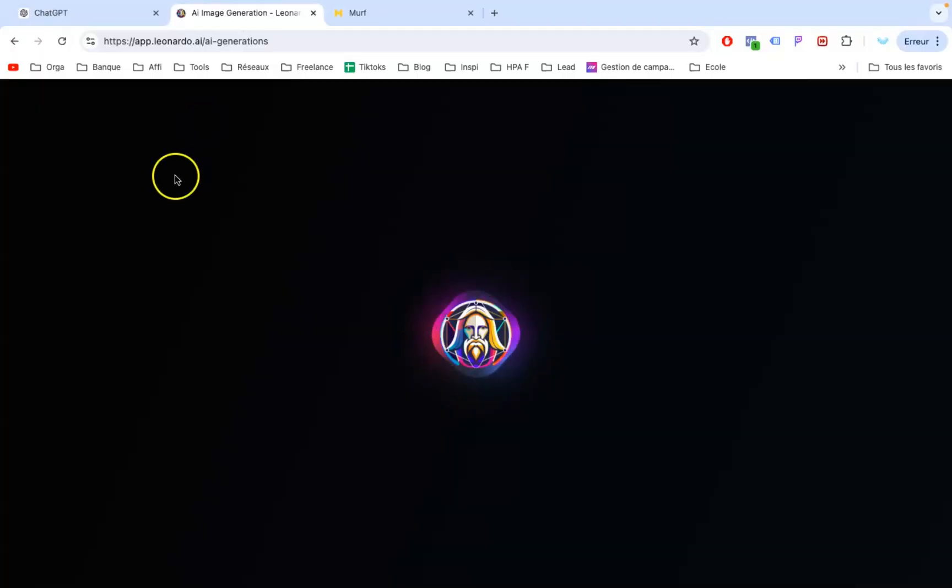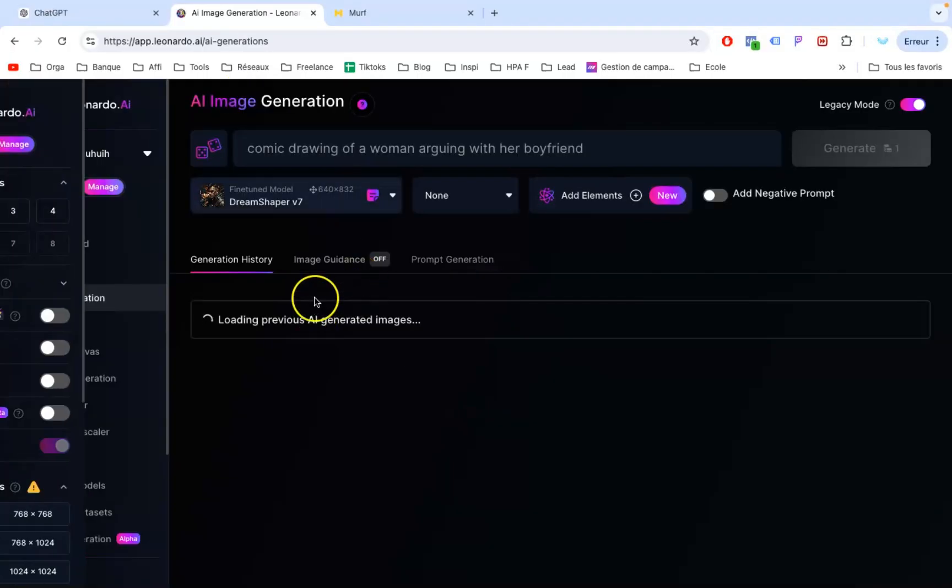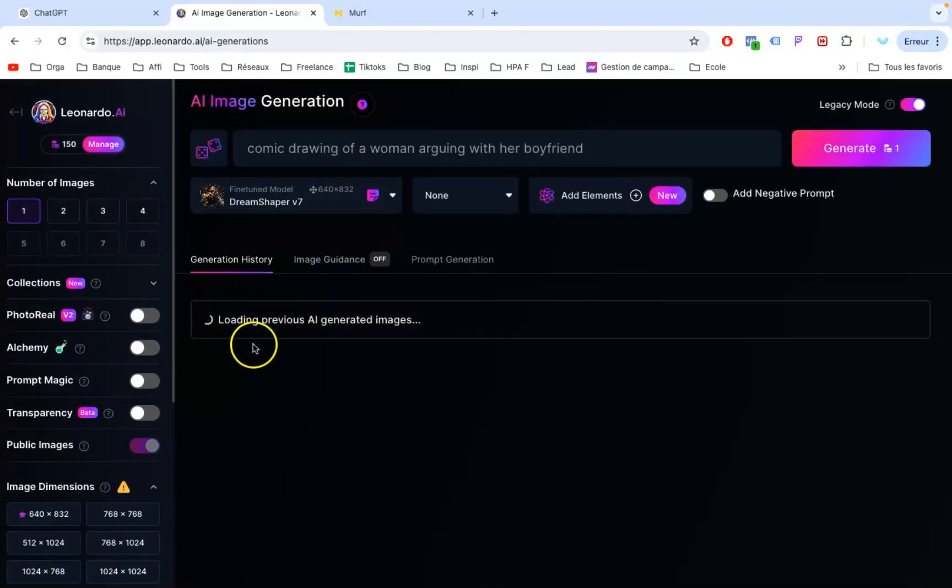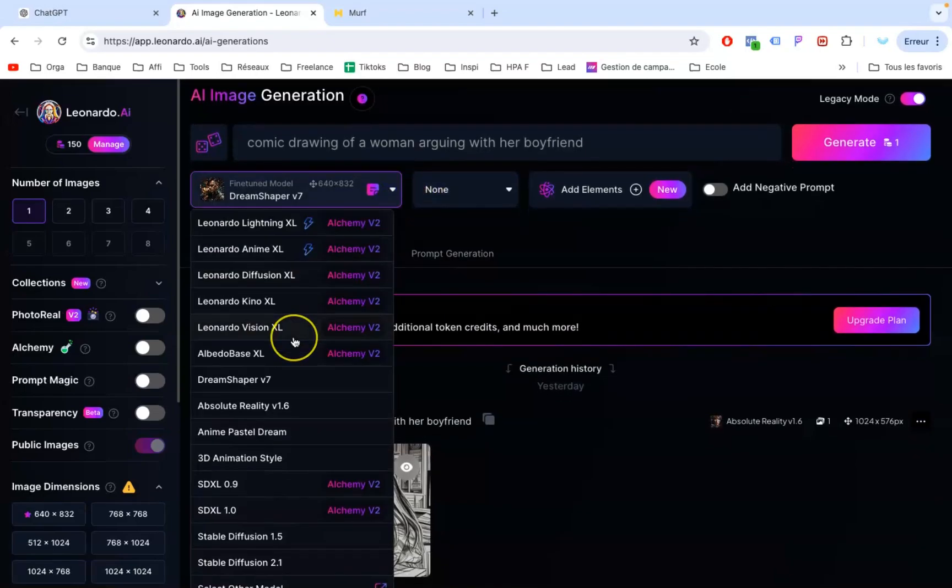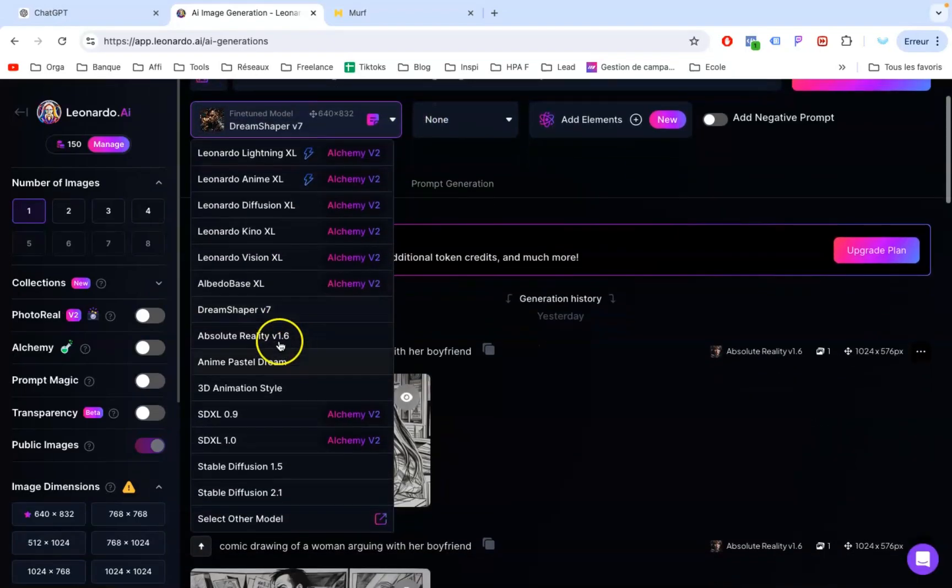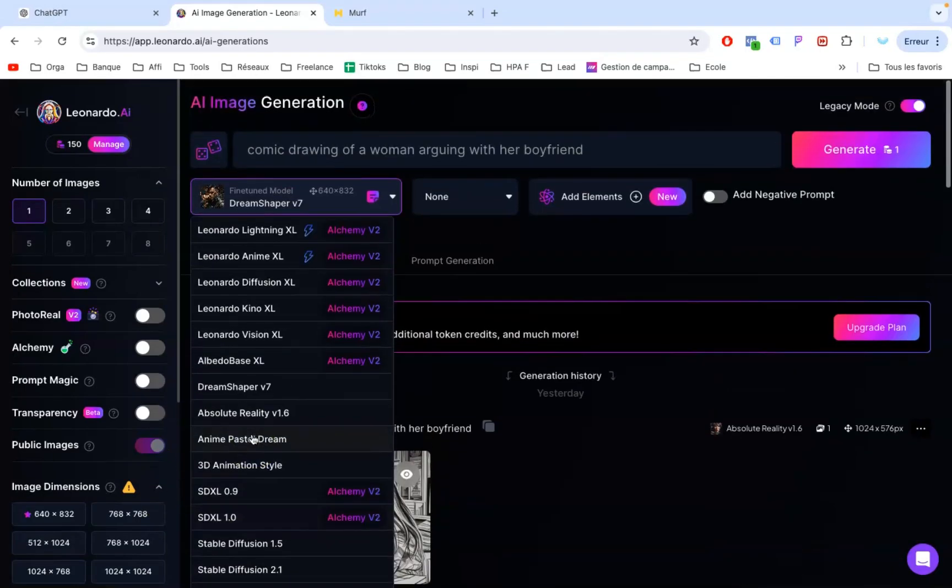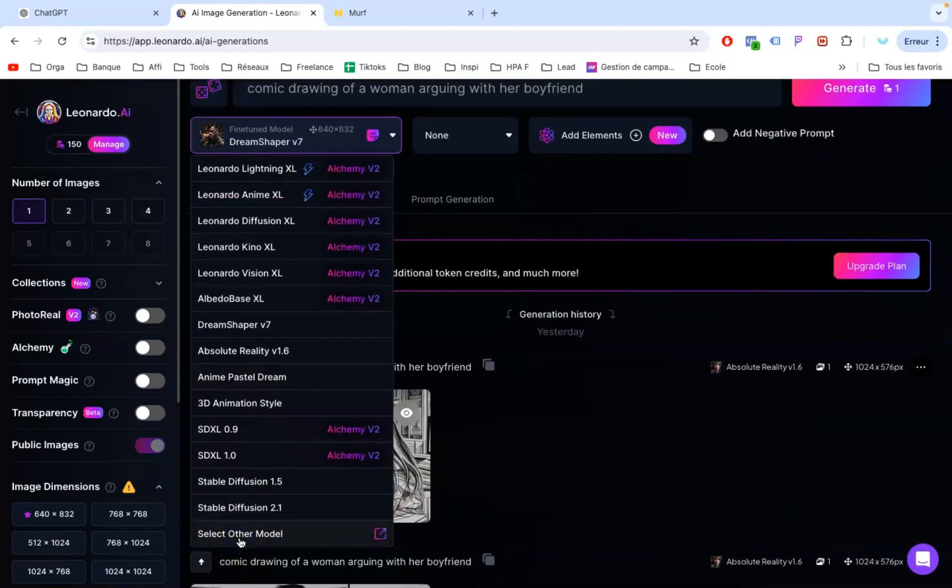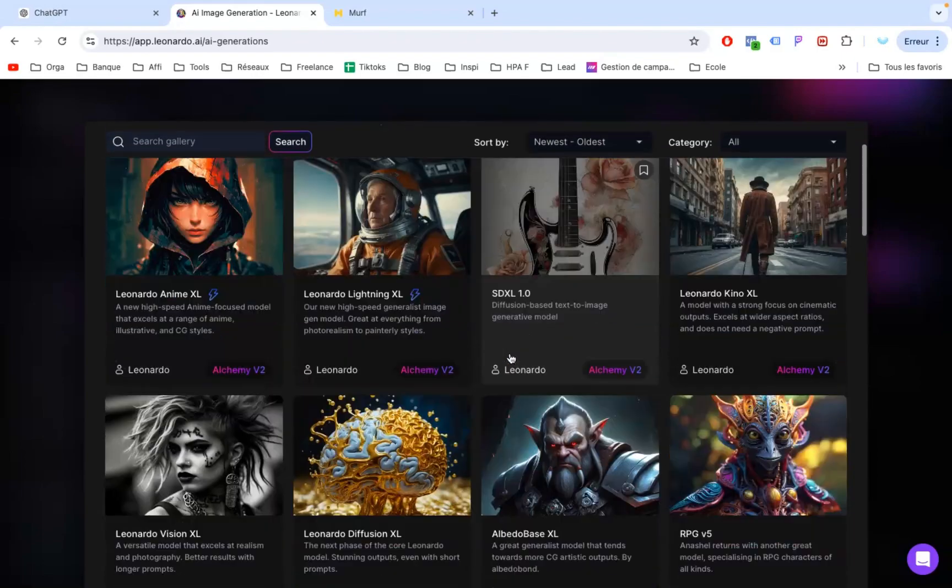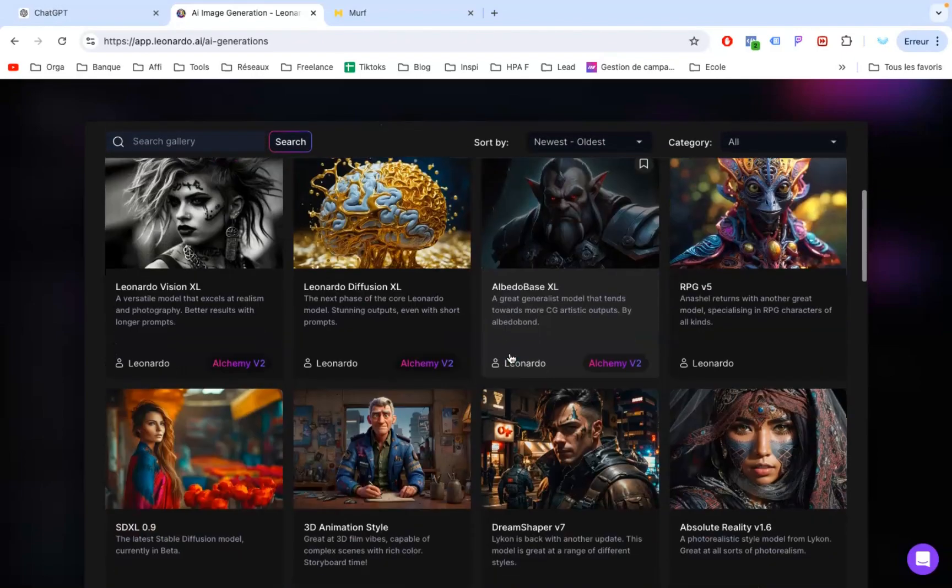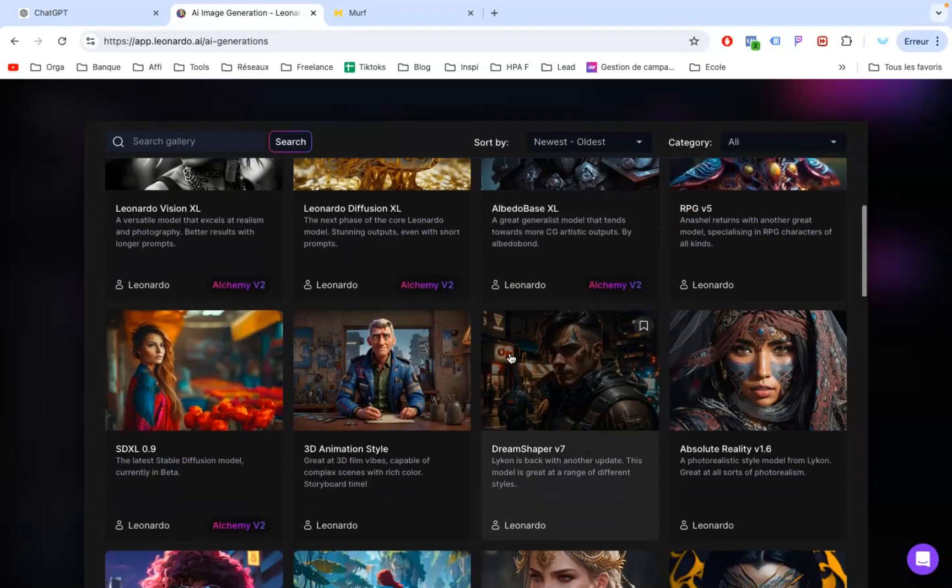Let's start by gathering our images. My go-to for this is Leonardo AI, a fantastic tool that consistently delivers top-notch text-to-image results. Plus, their free tier is incredibly generous.